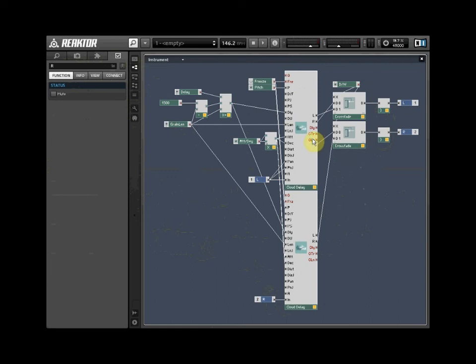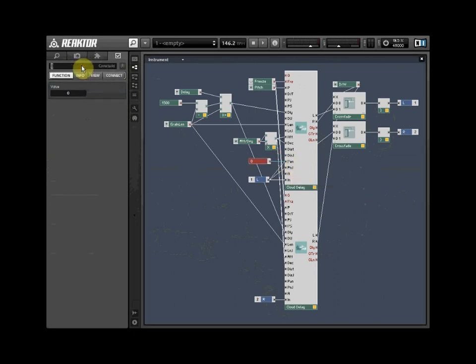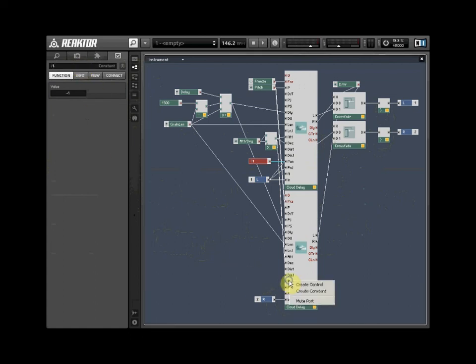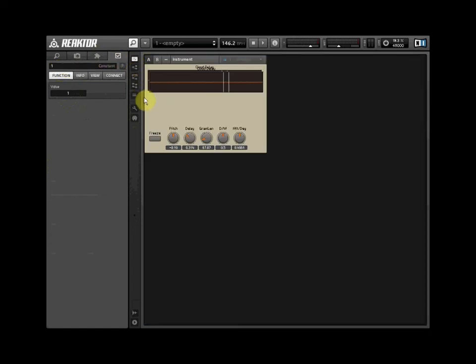Pan the two modules to their respective positions by creating a constant for each pan input. A value of minus 1 pans the module to the left, whilst 1 pans the module to the right. Unlock the panel and position the new display area for the Cloud Delay module.